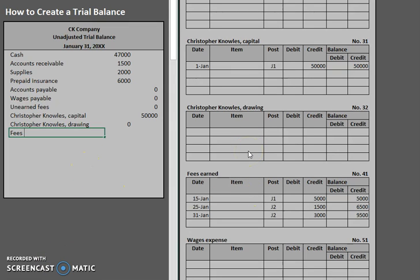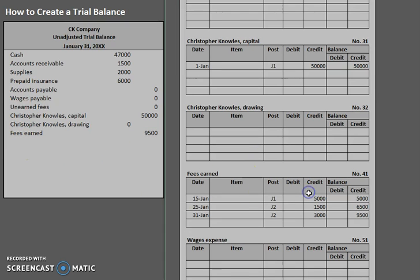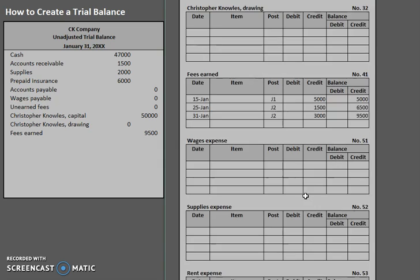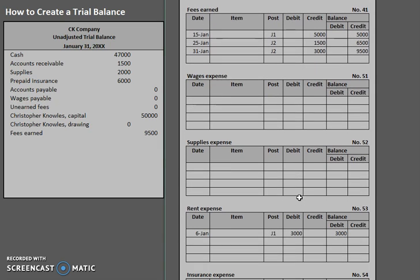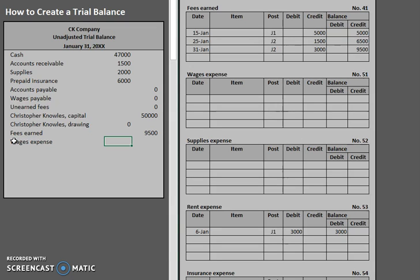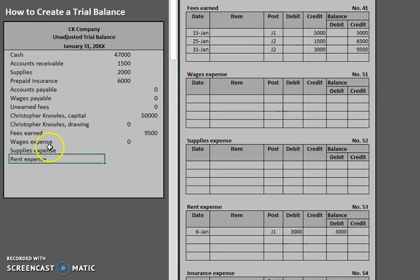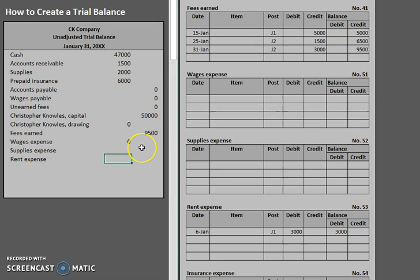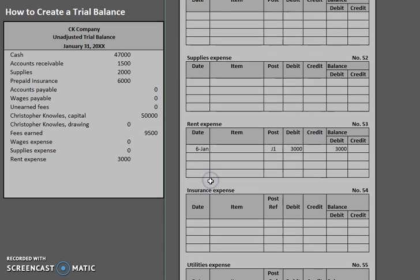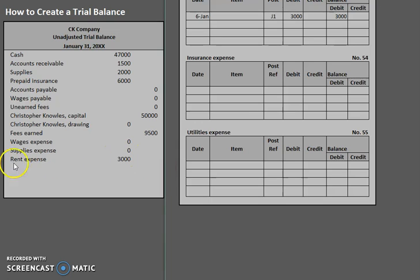Fees earned has a $9,500 balance. Keep going down. Wages expense has a zero balance as well. Supplies expense has a zero balance. Rent expense. Rent expense has a $3,000 balance. Let's take a look at these last couple.